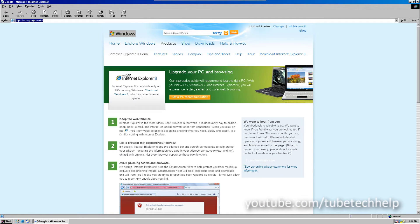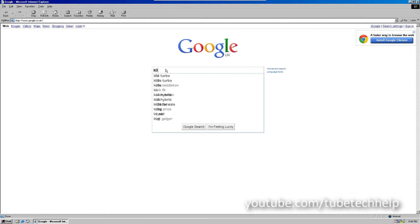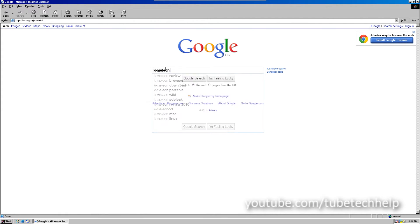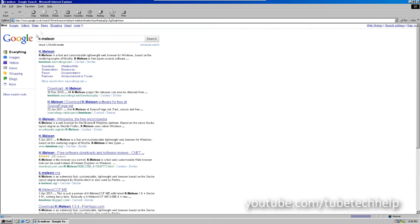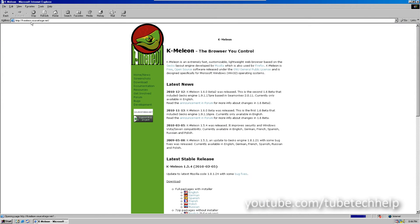Now, this alternative web browser is called K-Meleon. It's an open source web browser, and it's based upon the same web browser rendering engine as Firefox. You can get this at kmeleon.sourceforge.net.